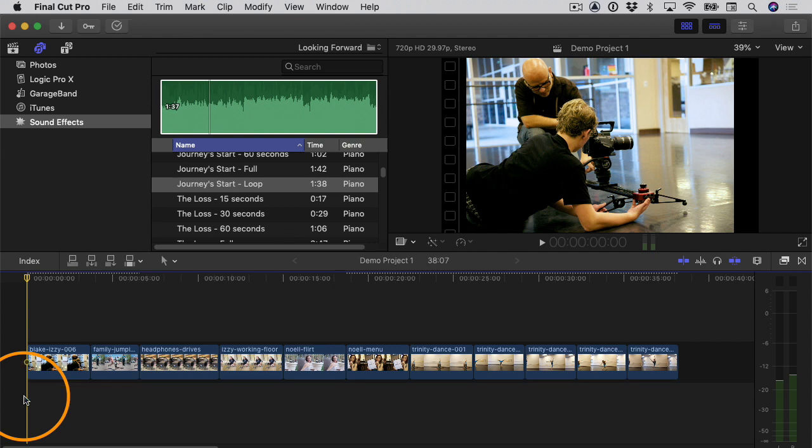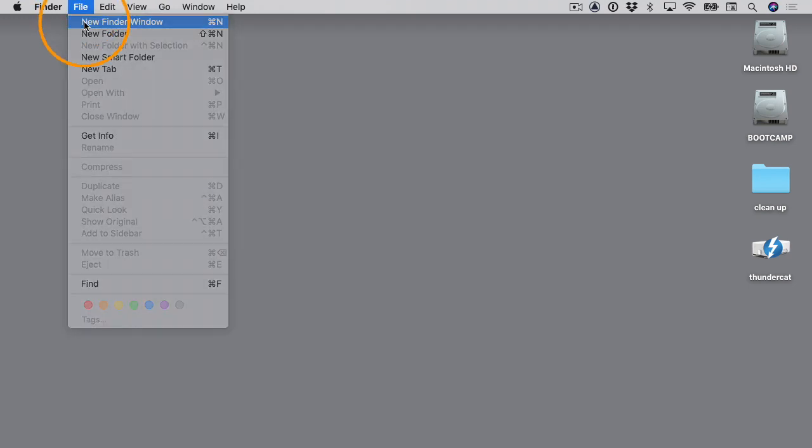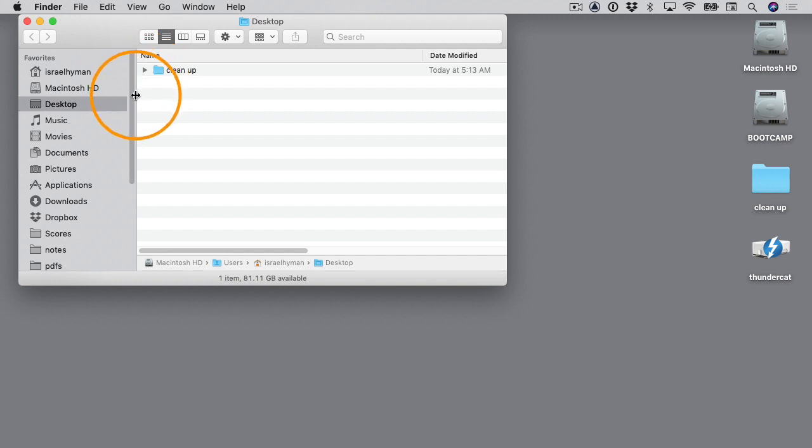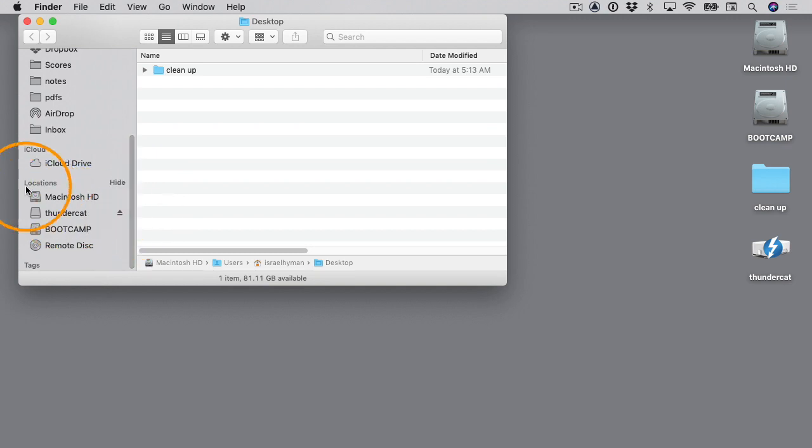I've closed down Final Cut Pro, and now what I want to do is explore my hard drive a little bit. So I'm going to go to the Finder, File > New Finder Window. You can have your audio stored anywhere you want on your computer. In my case I have all my music stored on an external hard drive, so I'm going to scroll down and when I see my locations, here is my external hard drive - it's called Thundercat - I'll select it.